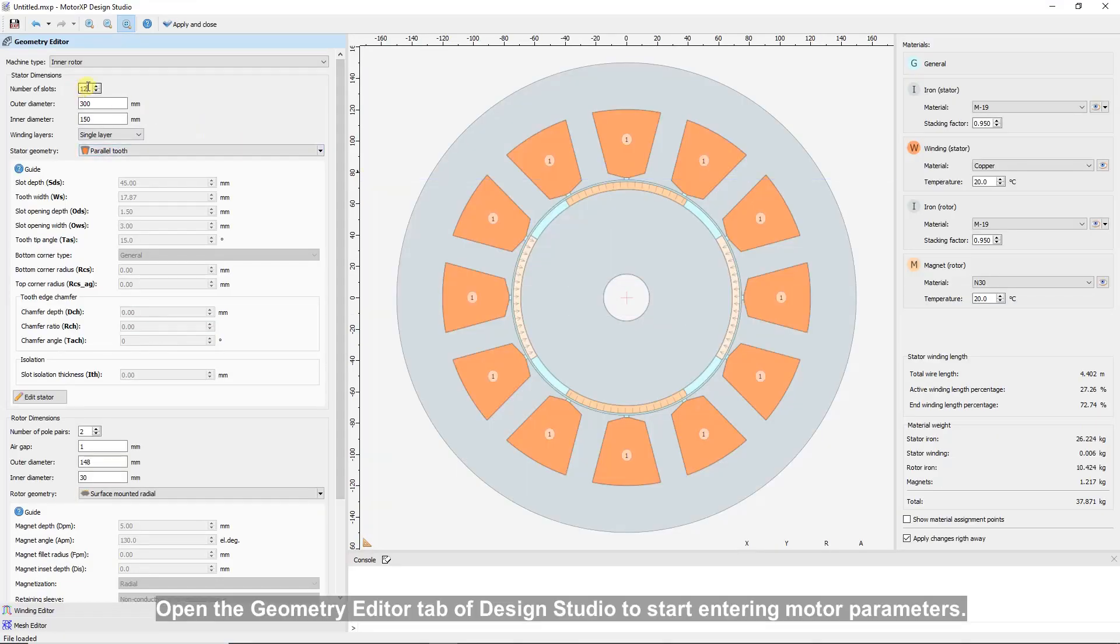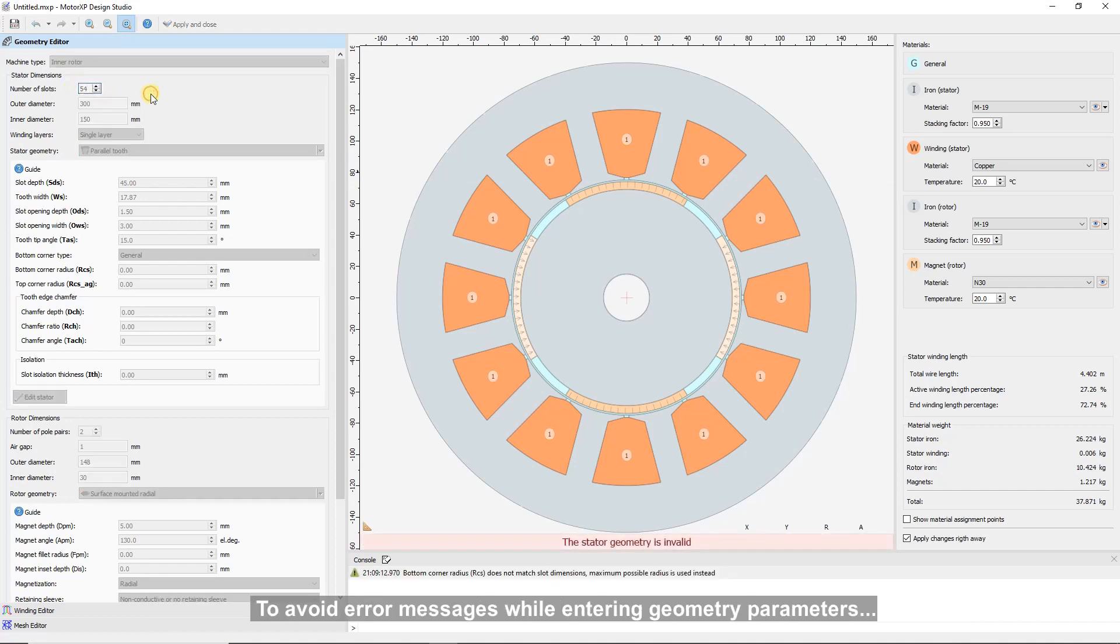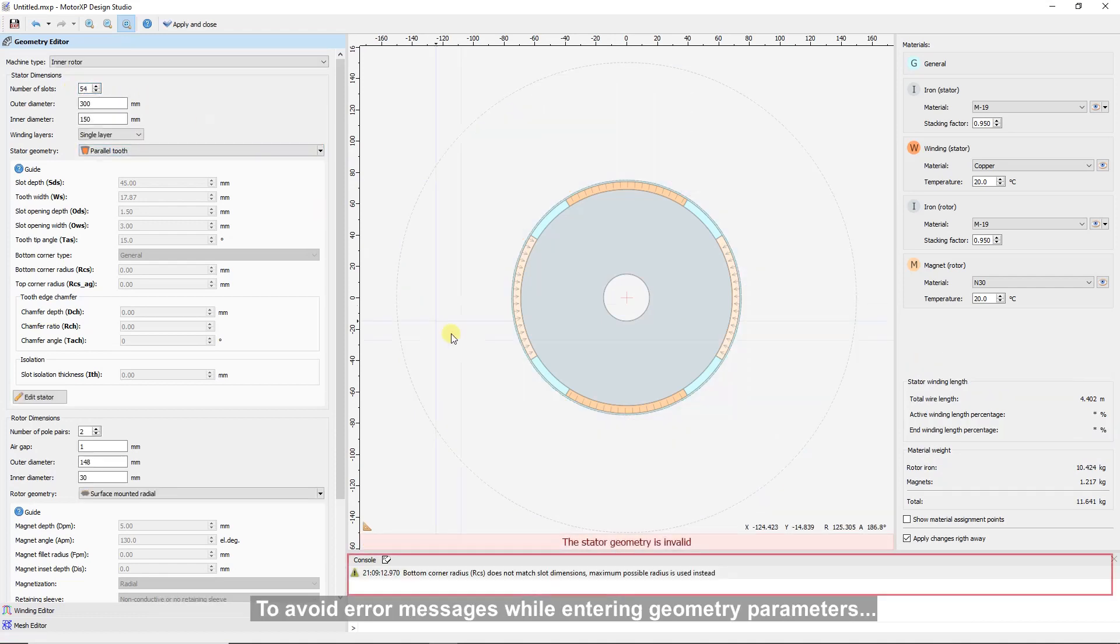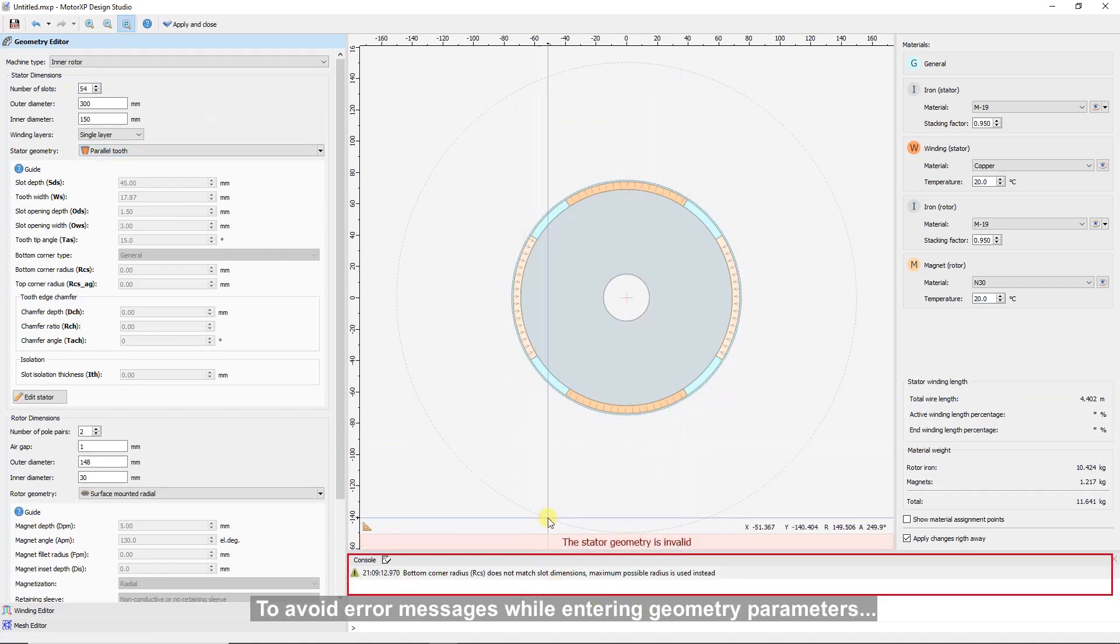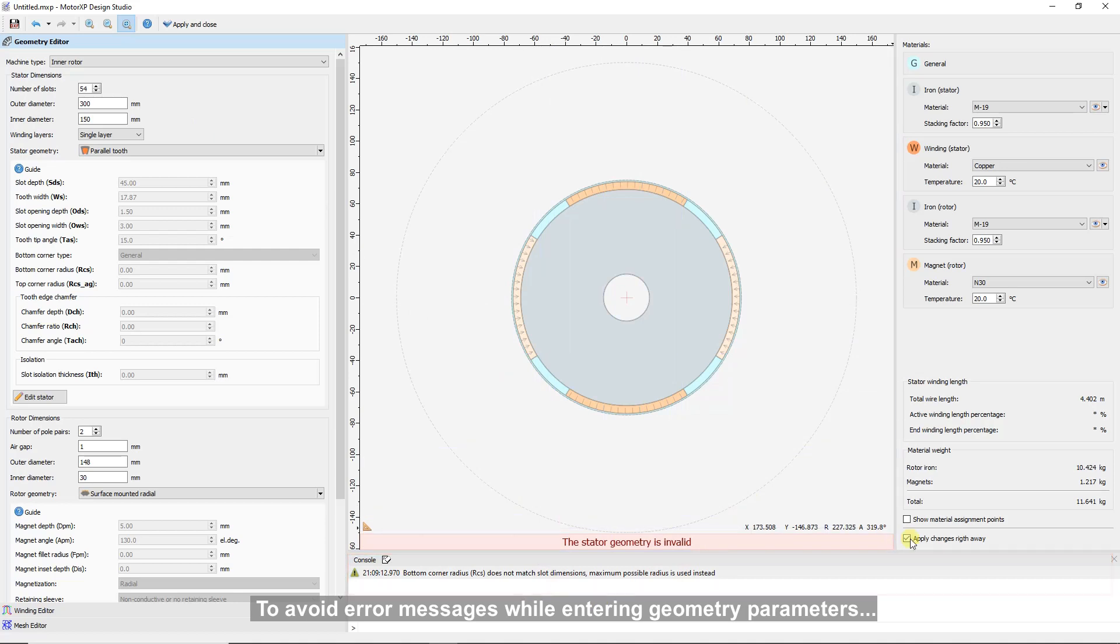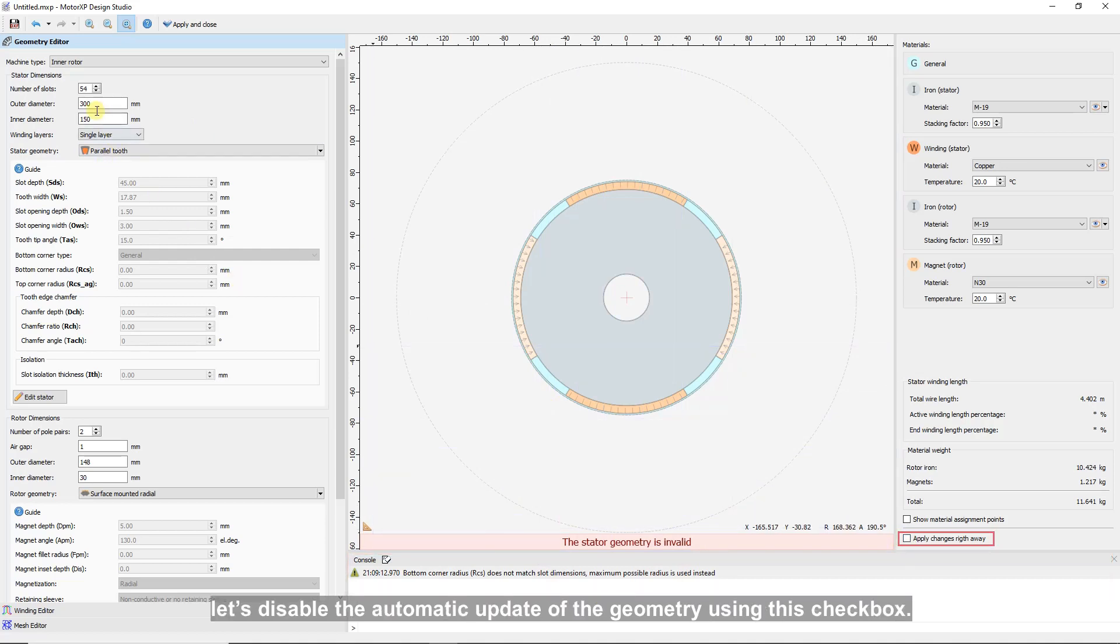Open the Geometry Editor tab of Design Studio to start entering motor parameters. To avoid error messages while entering geometry parameters, let's disable the automatic update of the geometry using this checkbox.